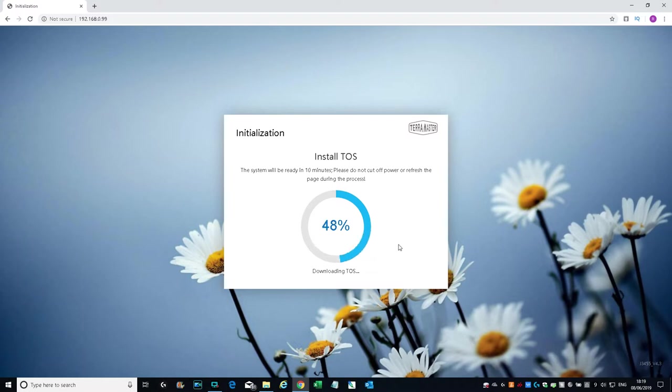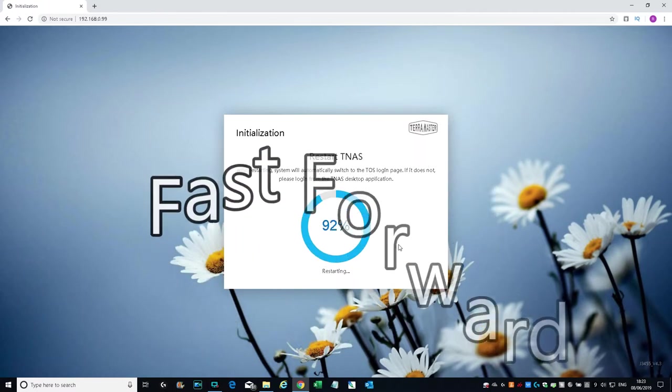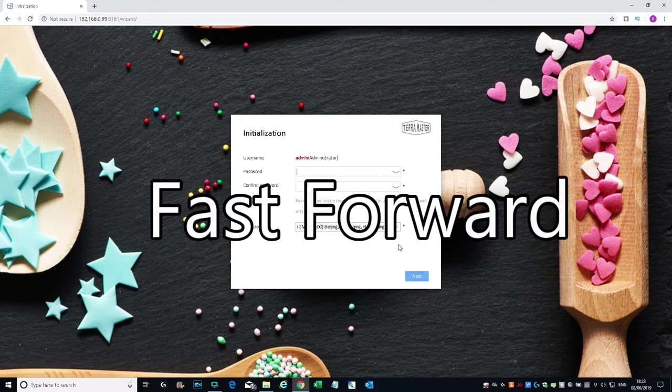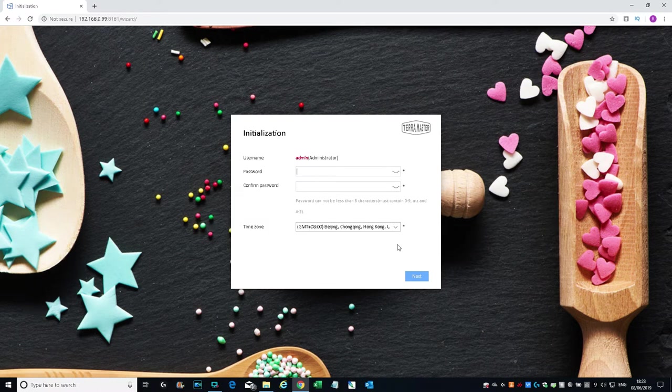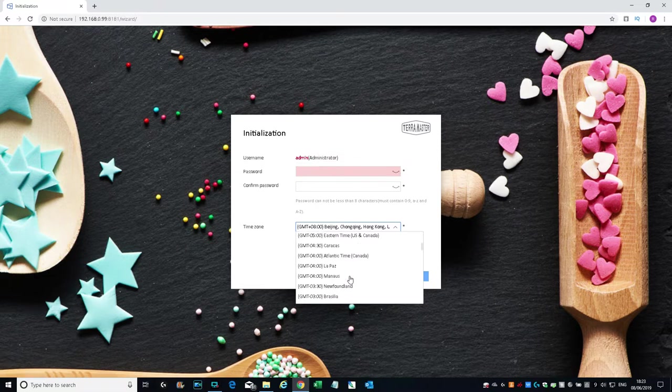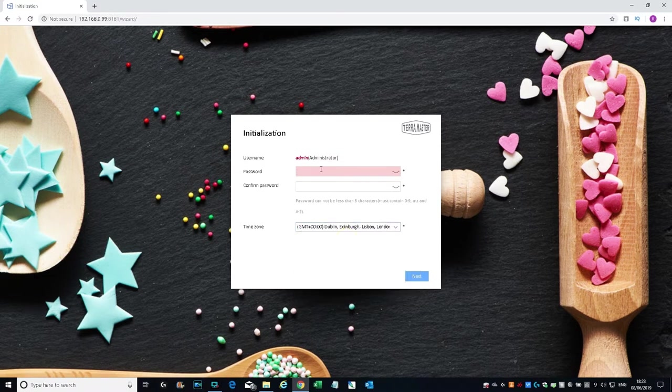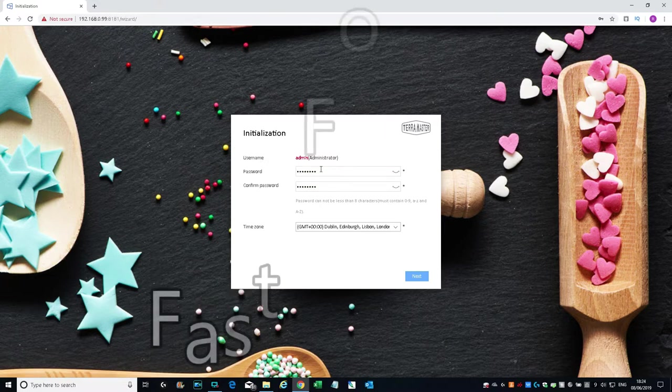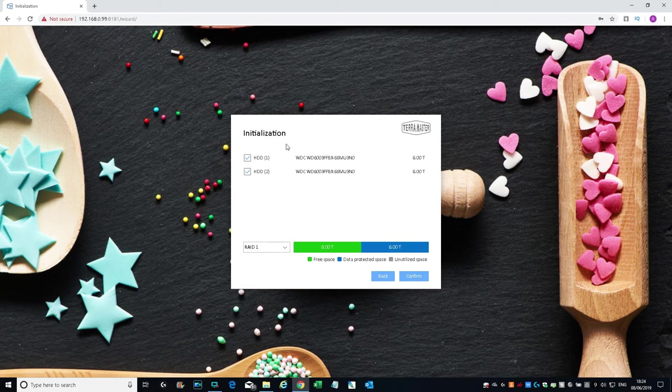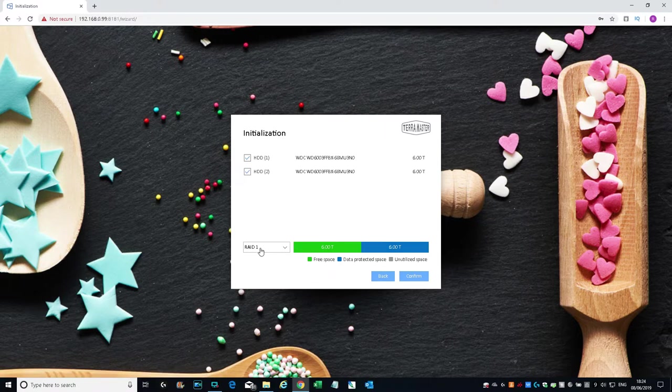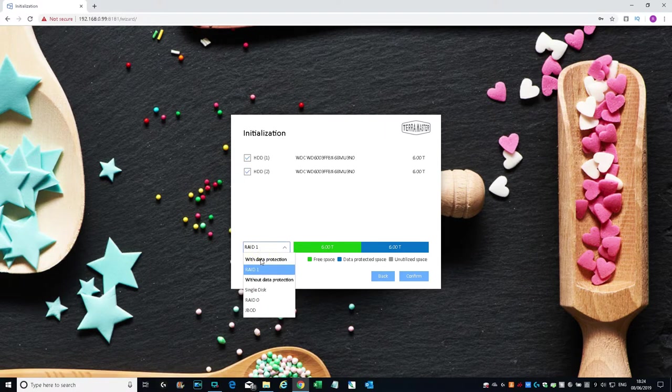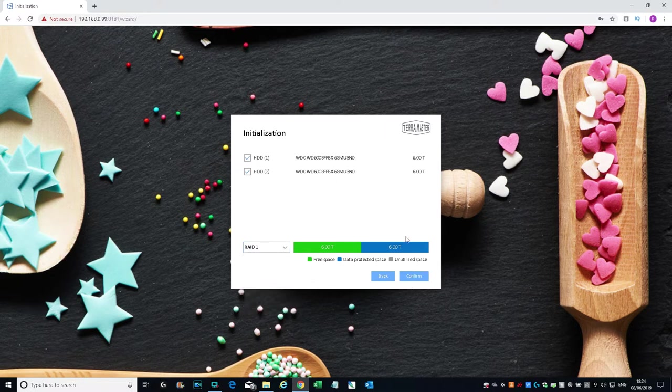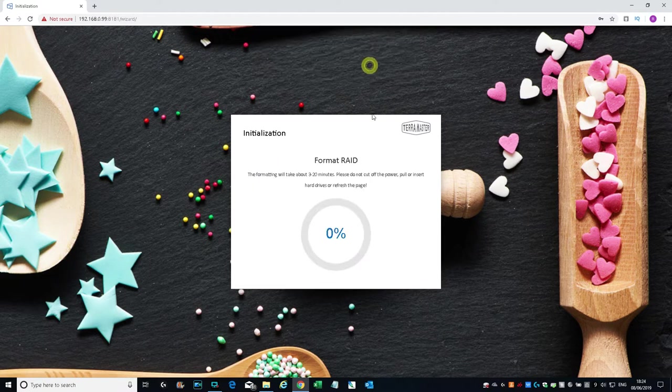The OS seems to have installed now. It's asking me to confirm a password, together with a time zone. Let me pick my time zone as well. I've entered a password. Let's click Next. Initialization—hard disk one, hard disk two—configured to RAID 1. Other options available: single disk, RAID 0, and JBOD. I want mirroring on this, so let's go for that.